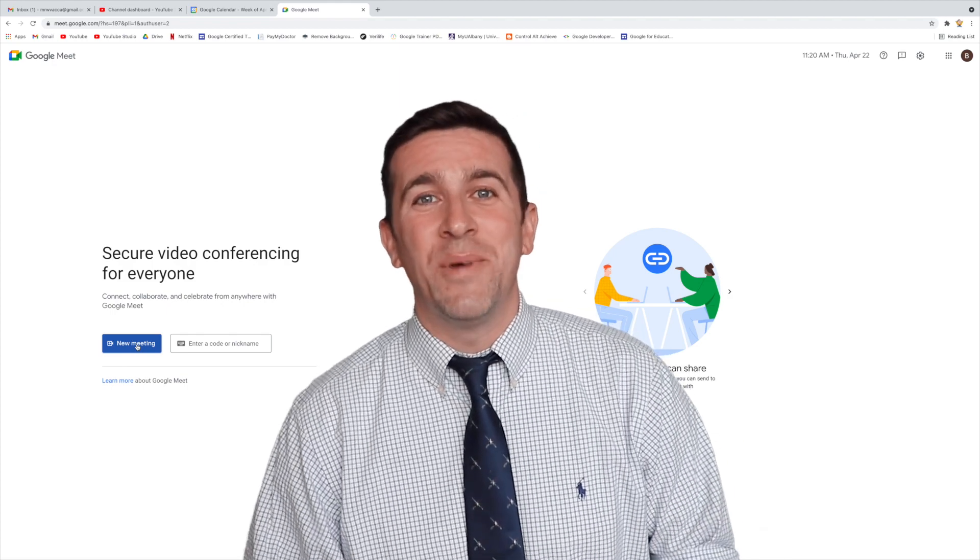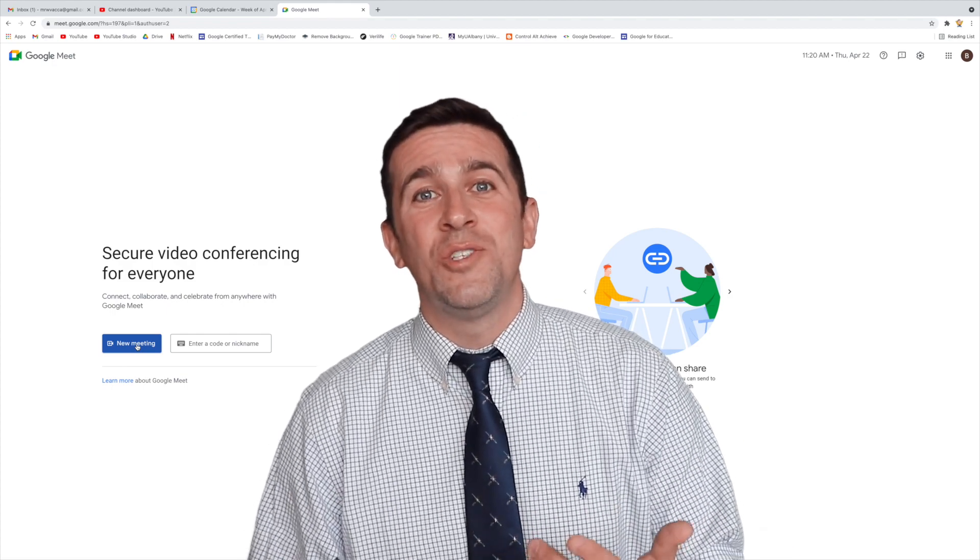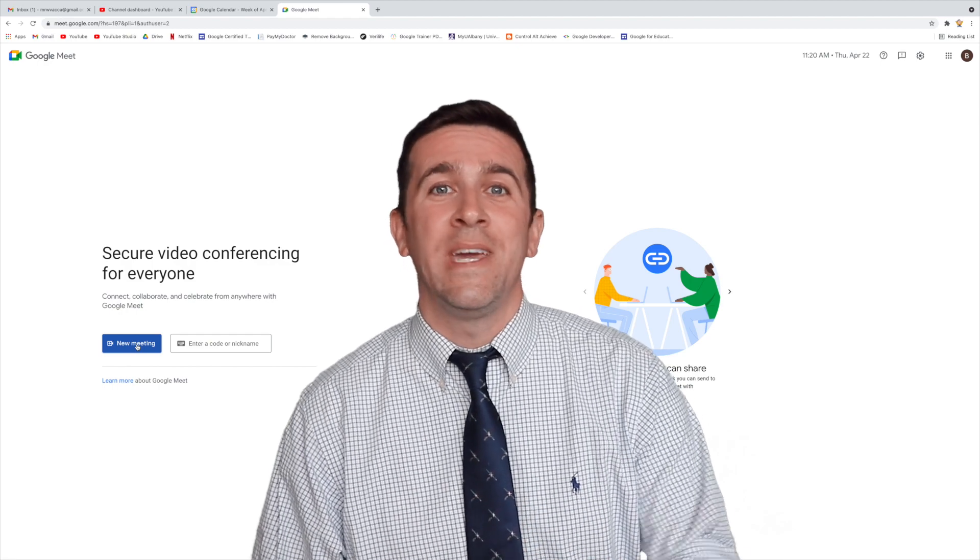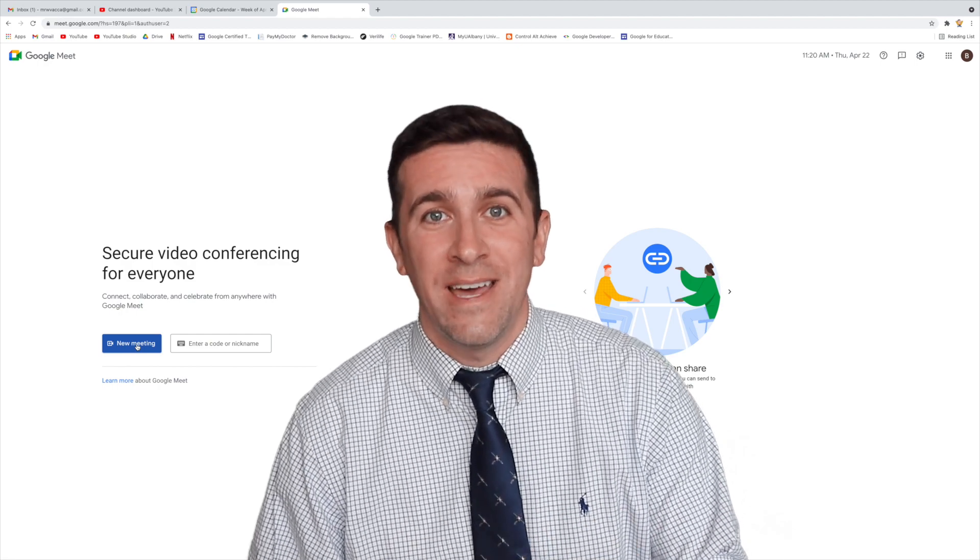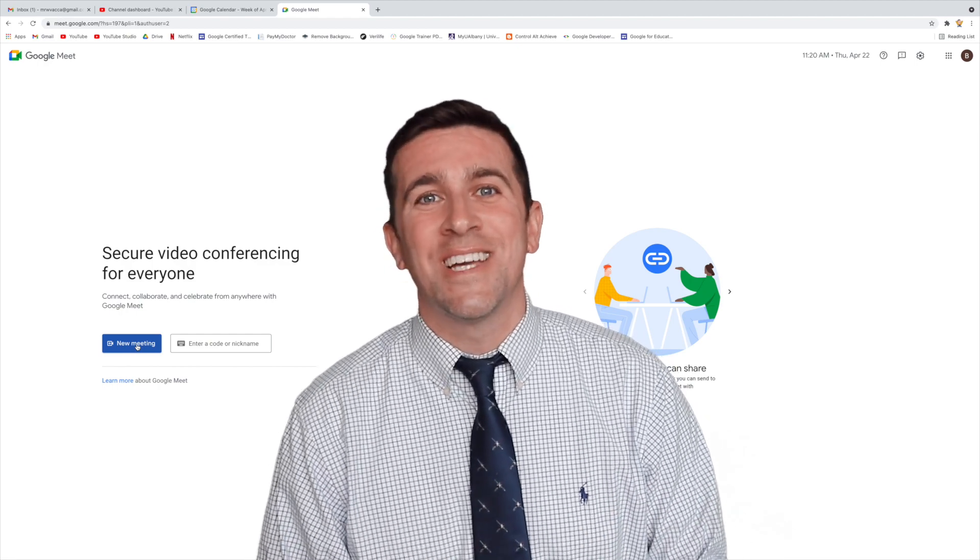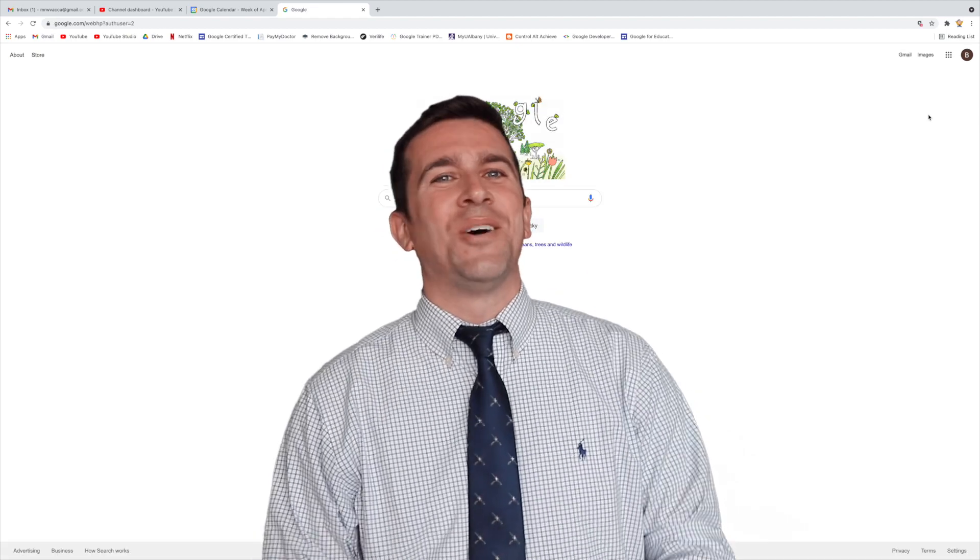Quick disclaimer, this is going to be part of a two-week rollout, so if your Google Meet hasn't updated yet, don't worry, it's coming within the next two weeks.